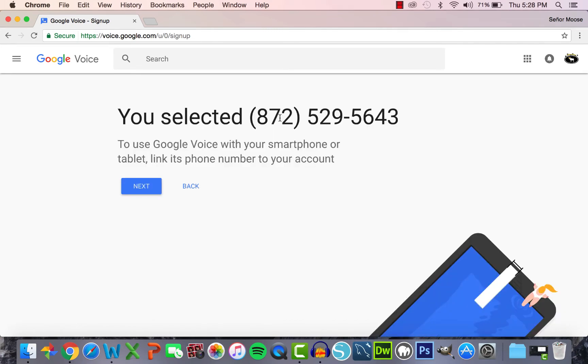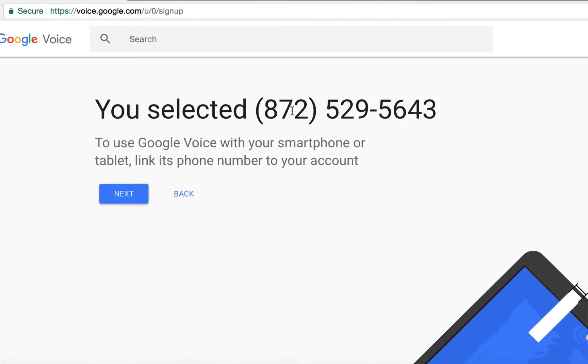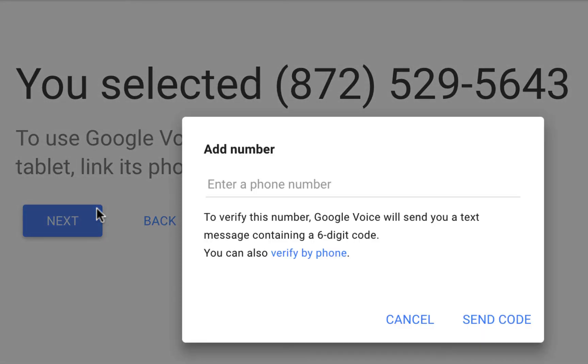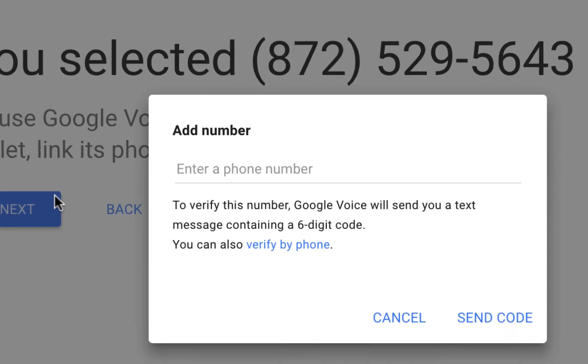After selecting your number, you will need to link your Google Voice number with a personal landline or cell phone number. You do need to have immediate access to that number, but it's okay to use a personal phone because students will never have access to this number. So, you need to click Next to link your personal phone number.